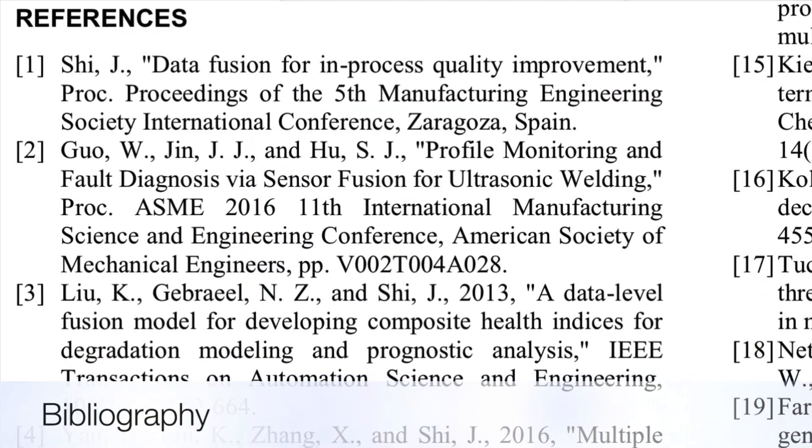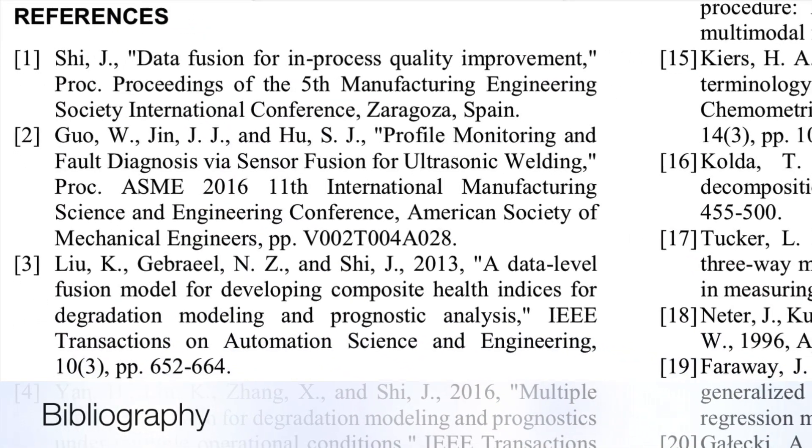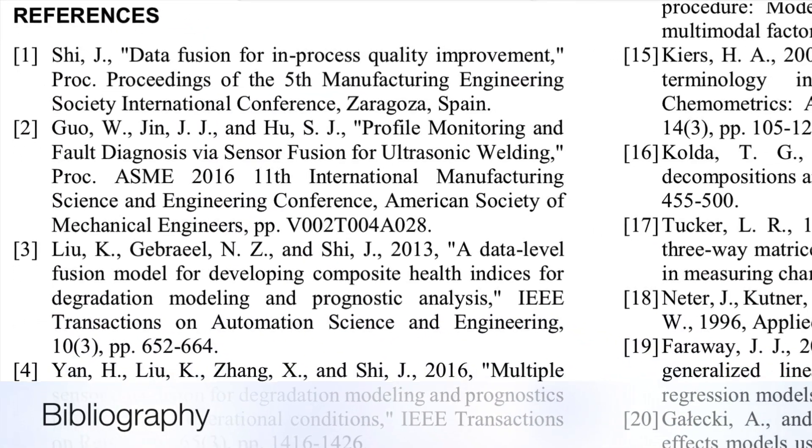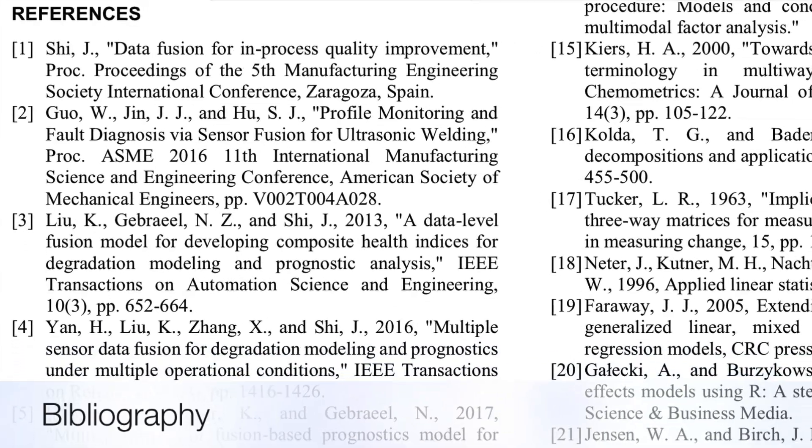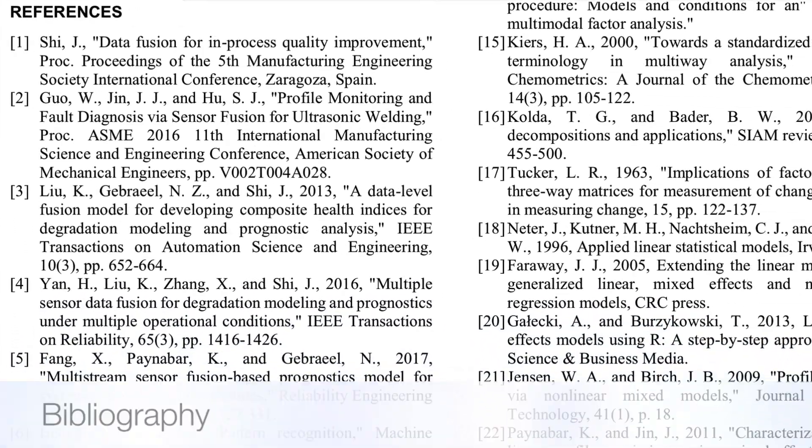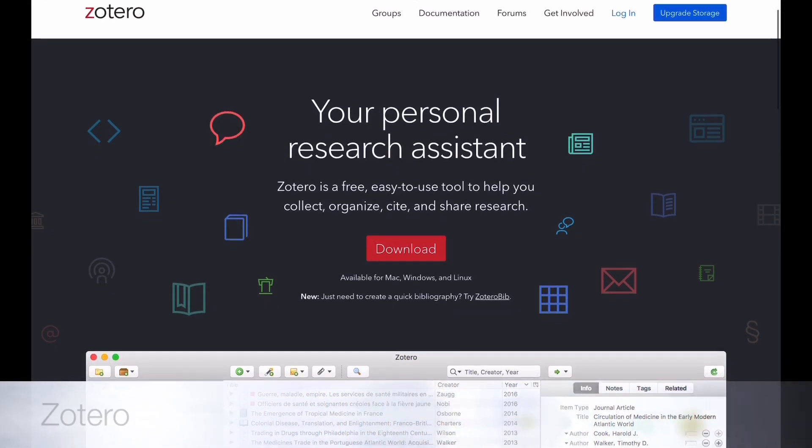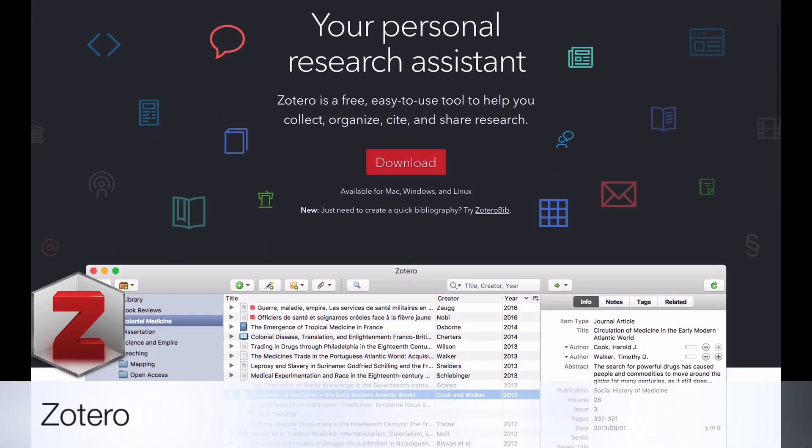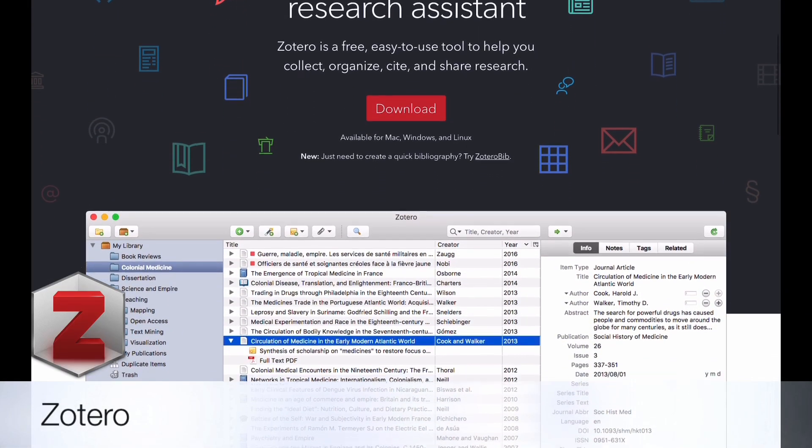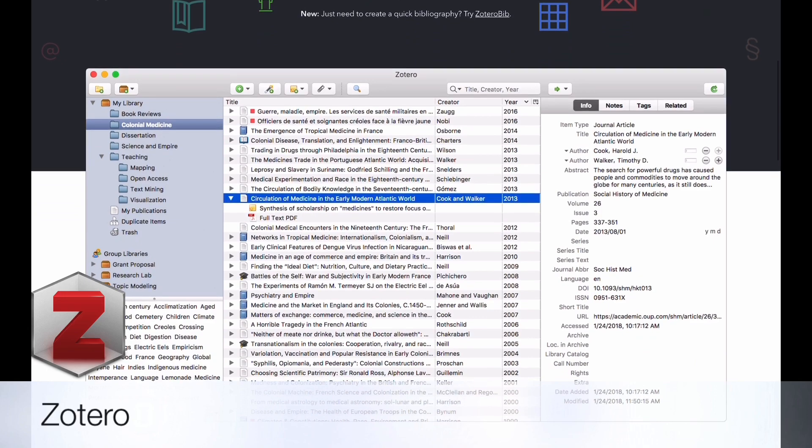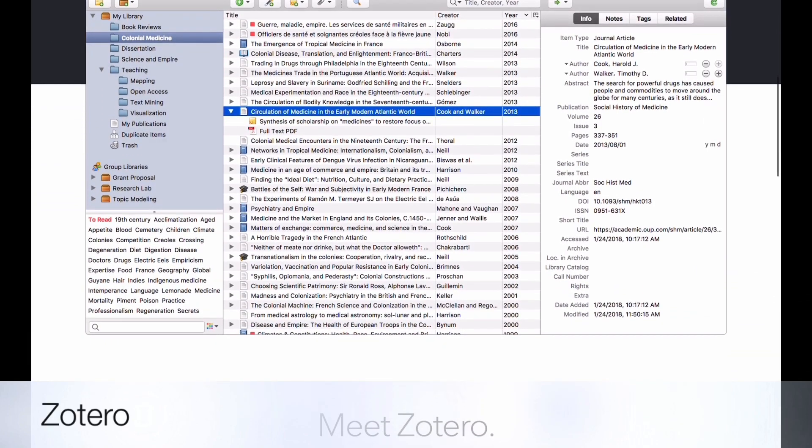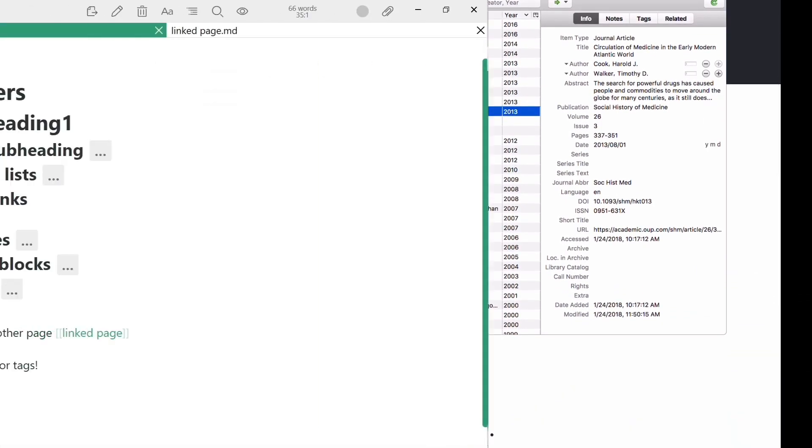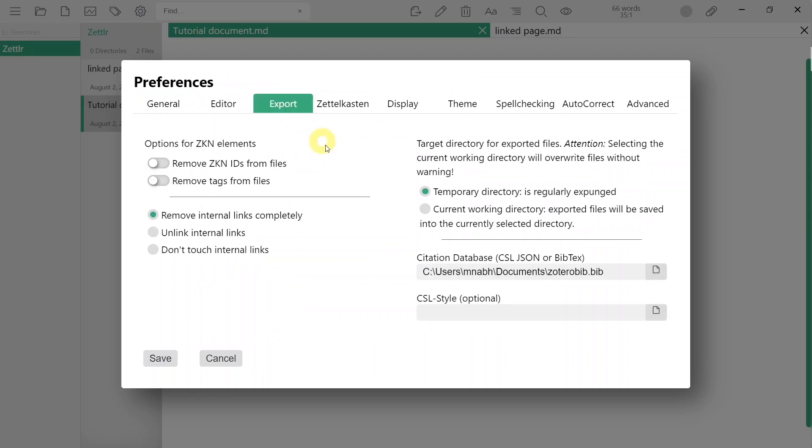Last but certainly not least, I will cover bibliographies which are an essential part for any serious academic manuscript. Zettler offers a seamless built-in integration with the free citation management app Zotero. You can choose your Zotero BibTeX library from the settings menu.